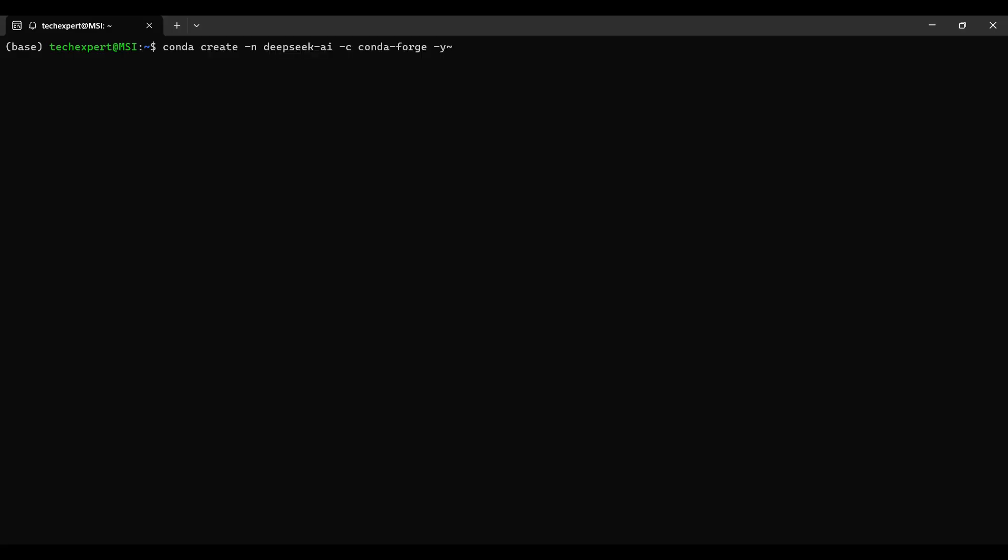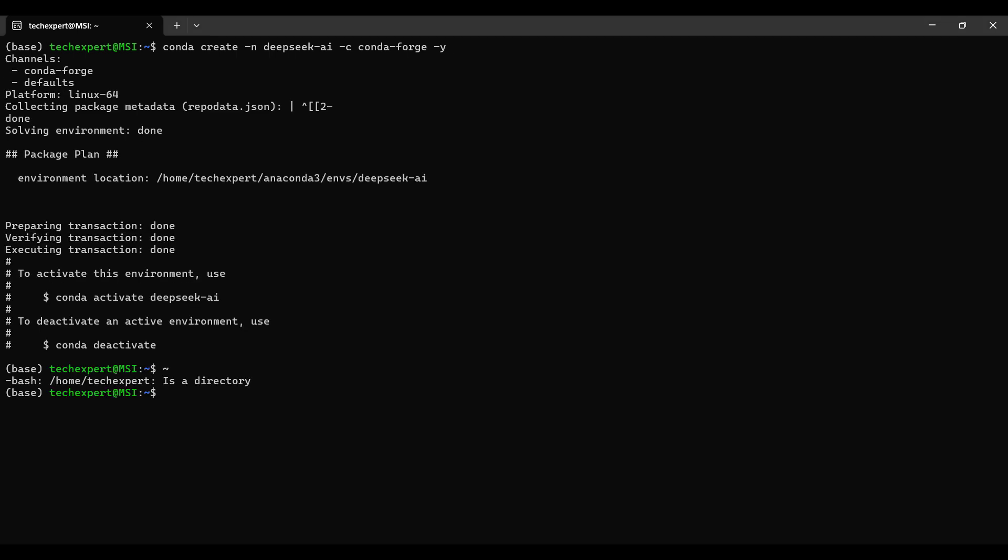First, we create a new conda environment with this command. Then we need to open or activate the new environment.